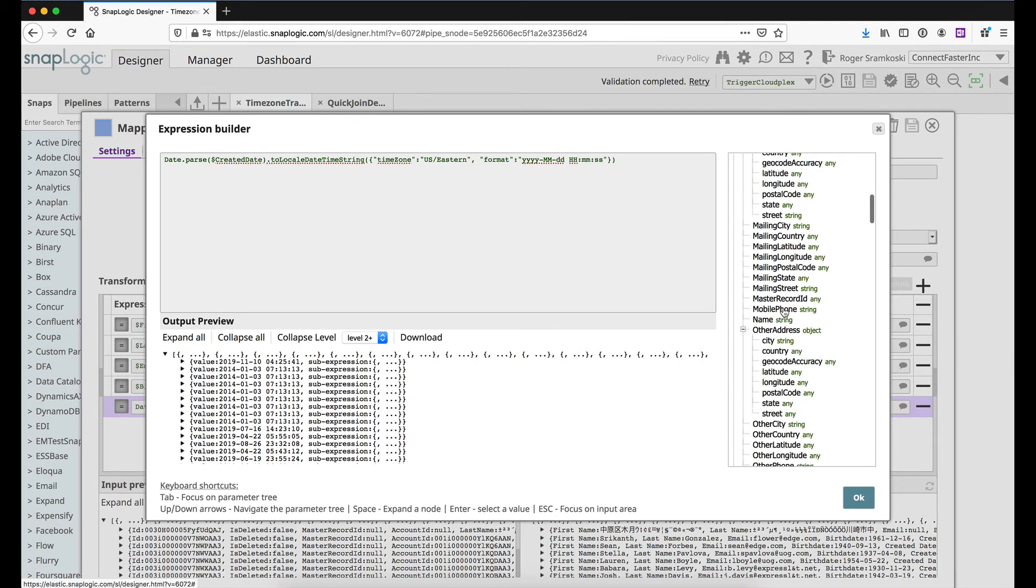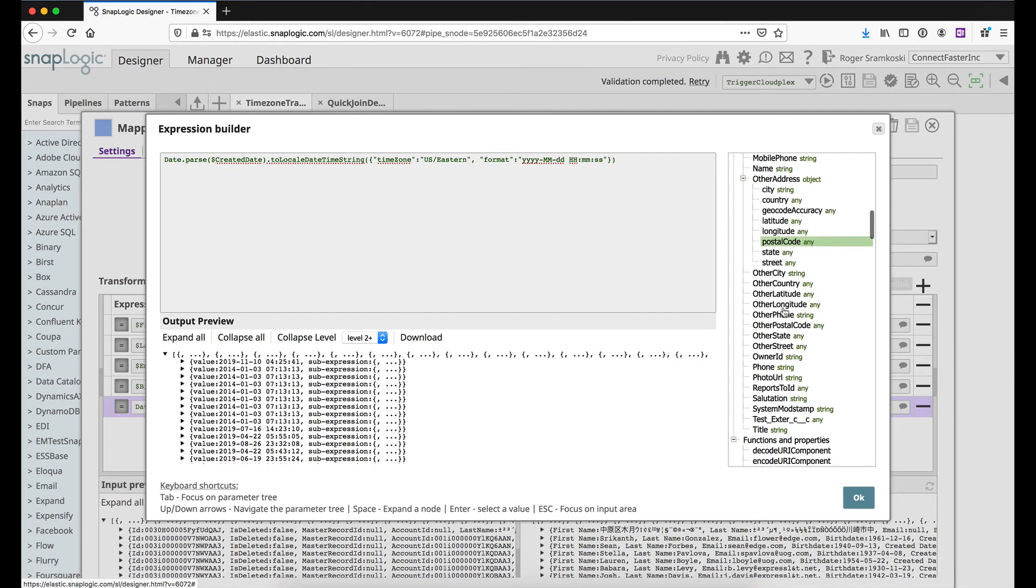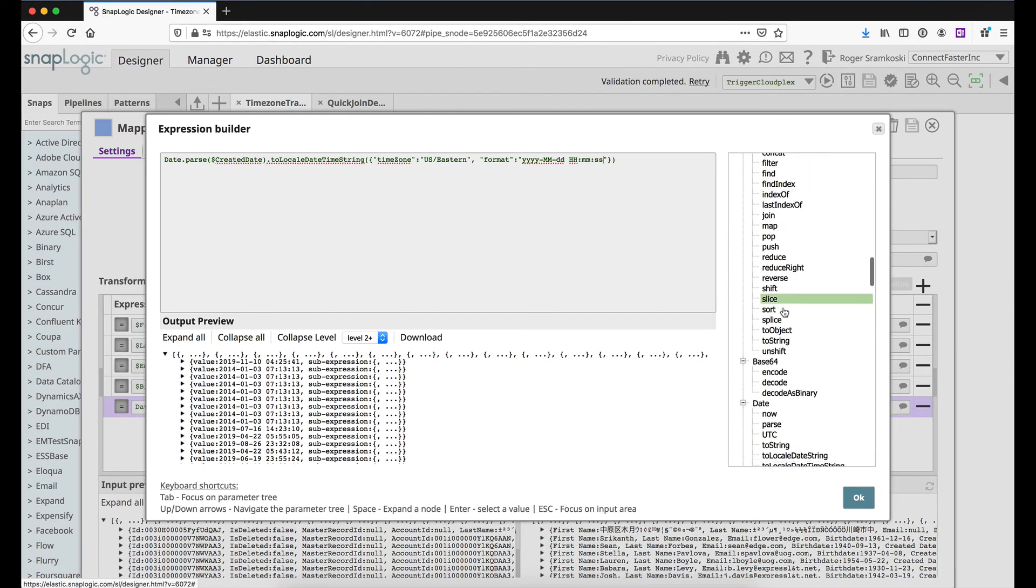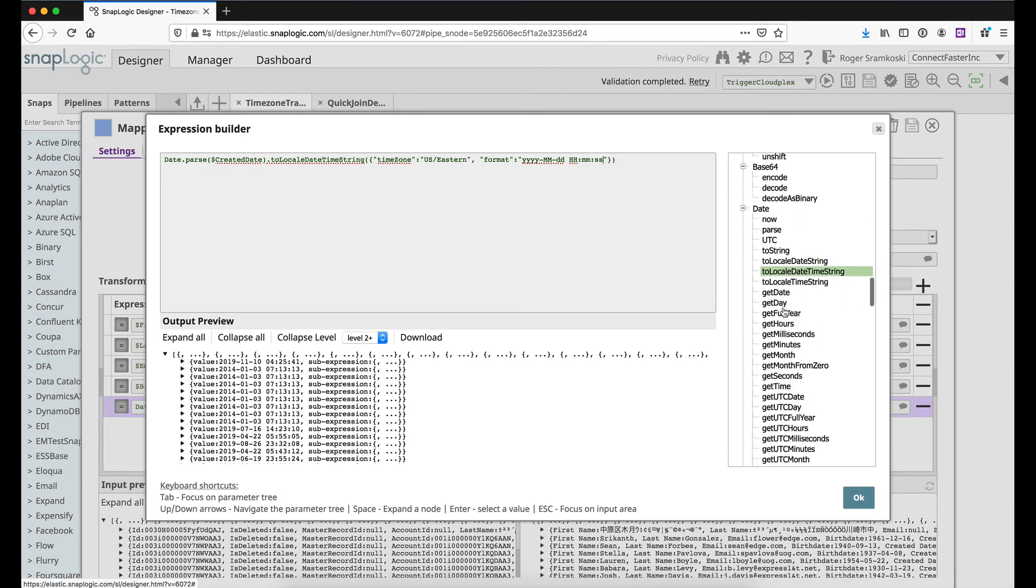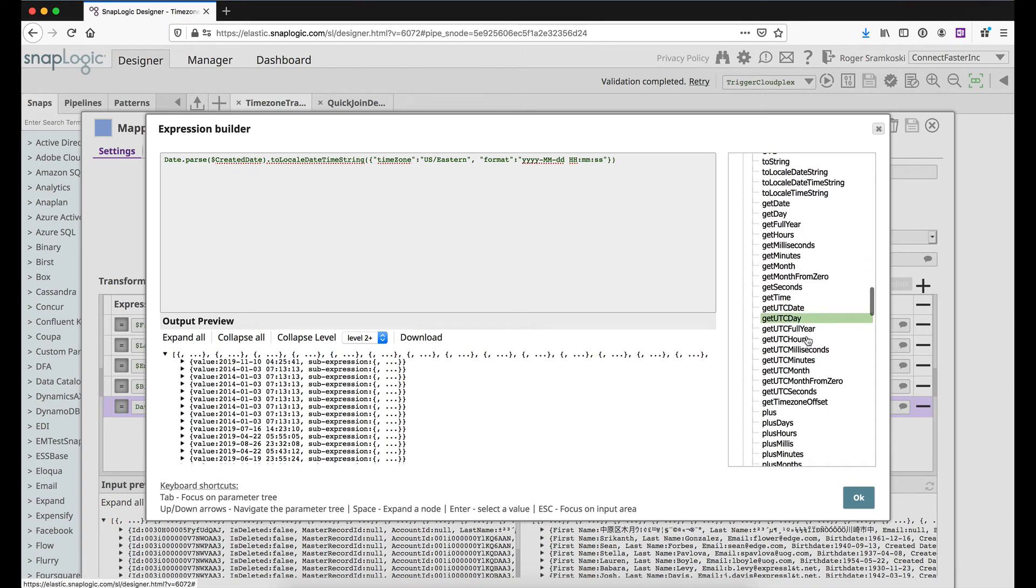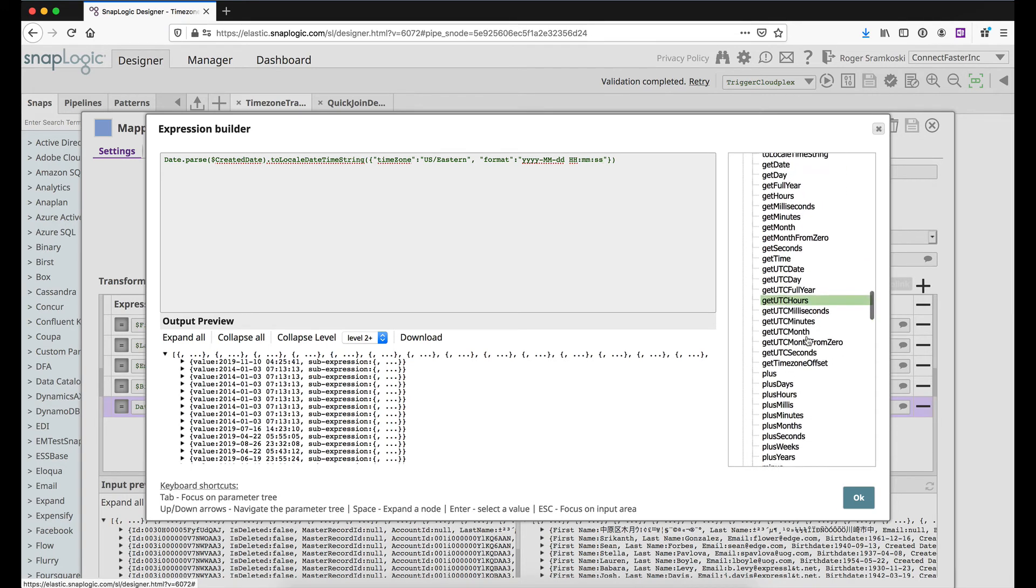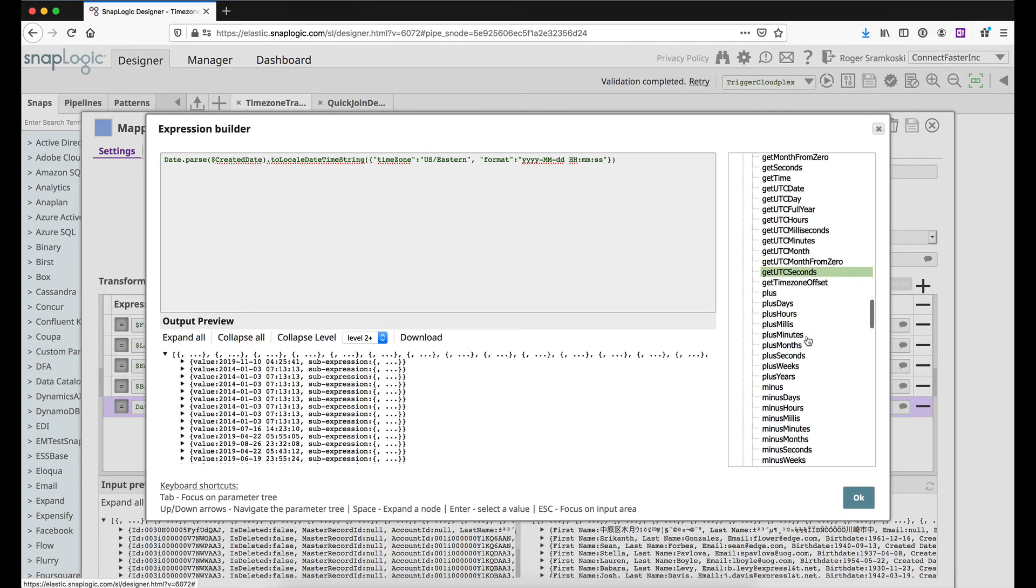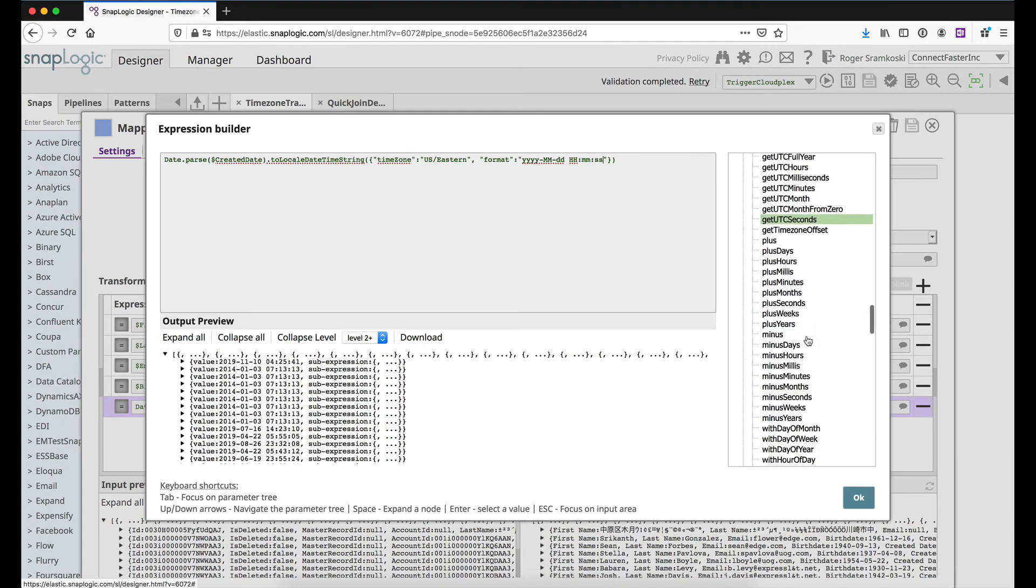And then if we come down a little bit on the right hand side until we can find the date section, there are some other things we could do around getting days, adding days, subtracting days, things like that. So we can work with it quite well.